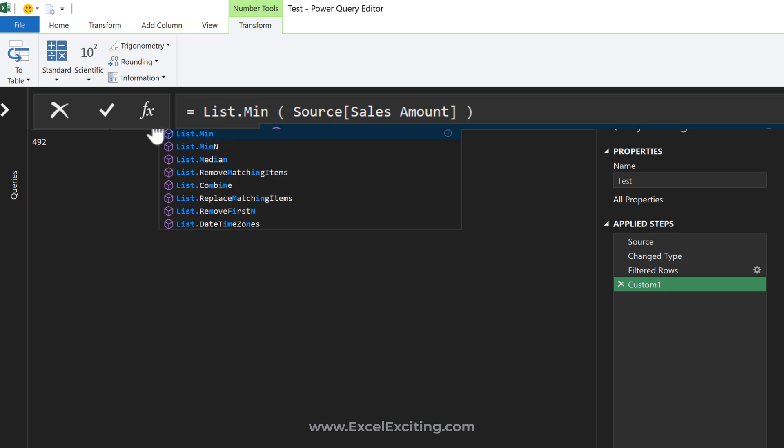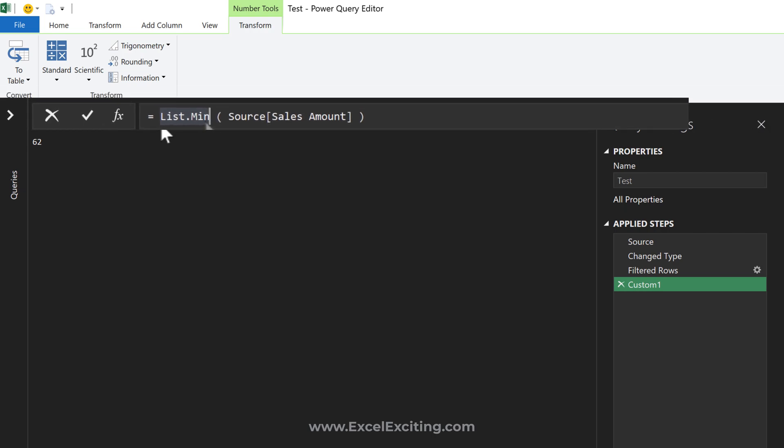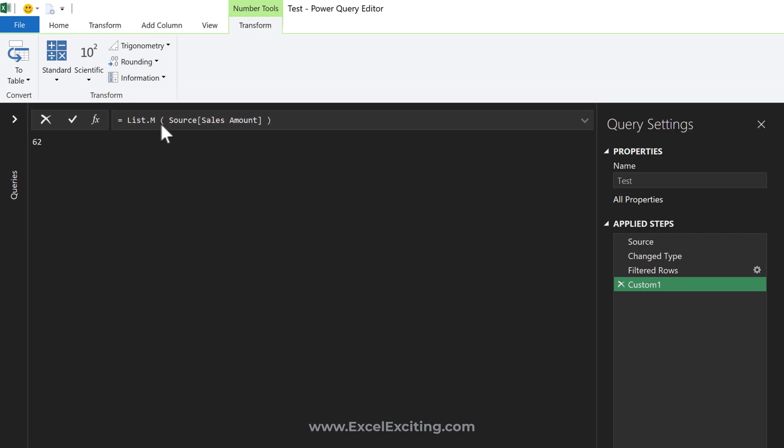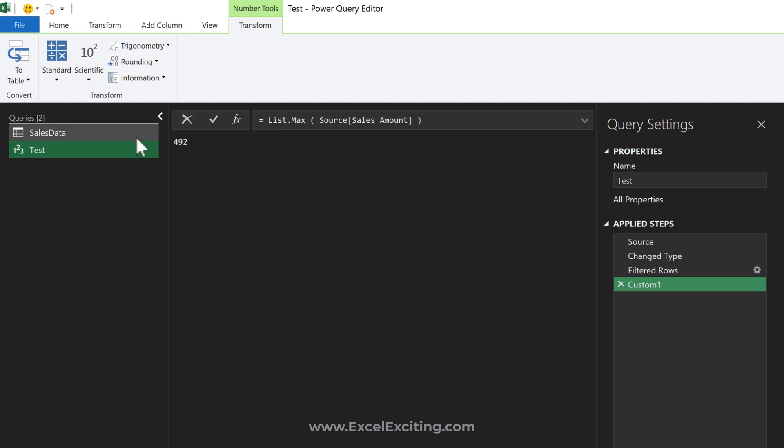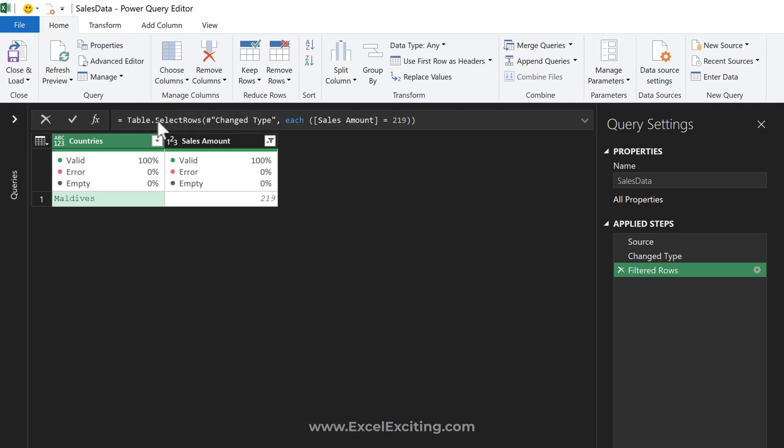Perfect - I got the lowest value. Let's check the max value. We're going to copy this construction of the formula. Coming to our sales data table, in the filter rows step where we have 219, we're just going to paste that formula we created. Press Enter...